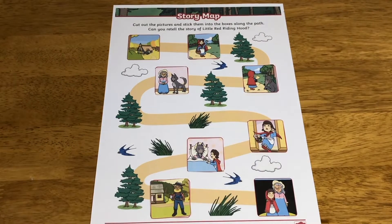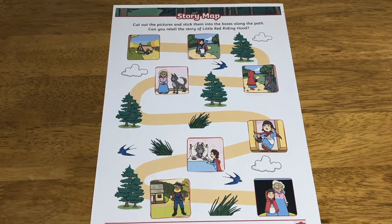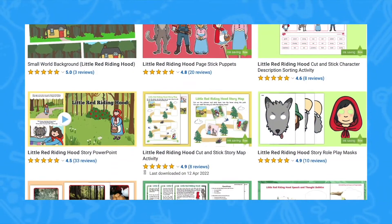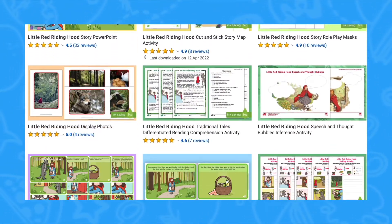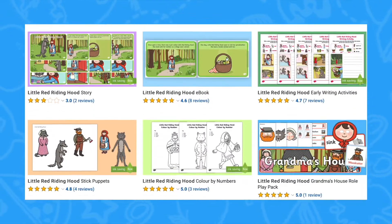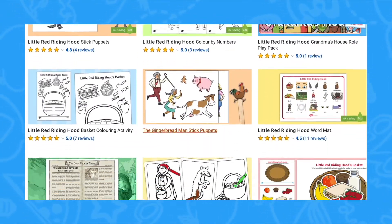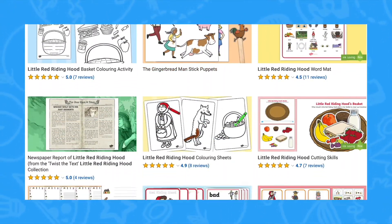Can children use their story map to aid a retelling of the story? For lots more Little Red Riding Hood resources and teaching ideas, head to the Twinkle website. I hope you found that useful and I'll see you again soon. Bye!